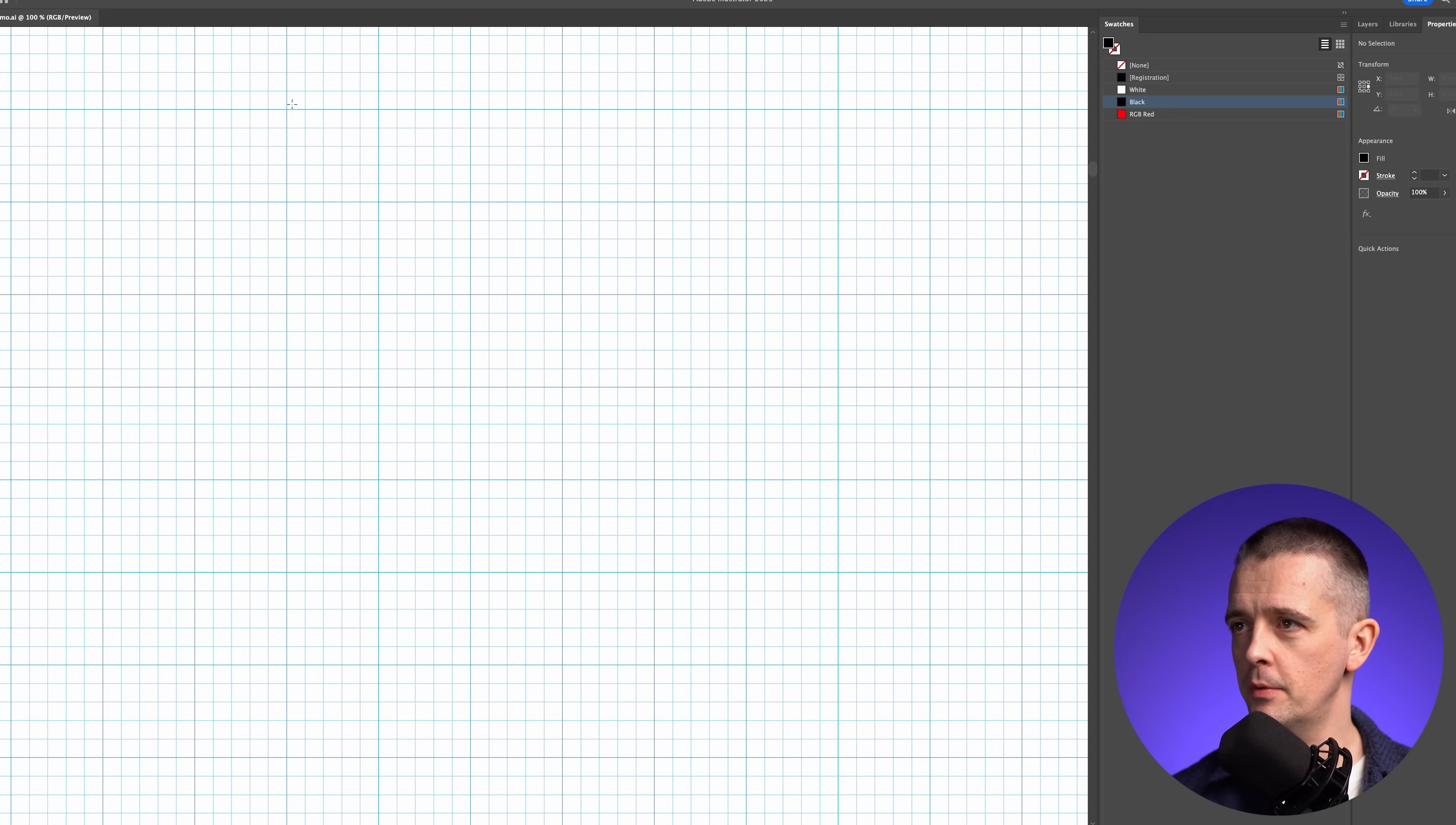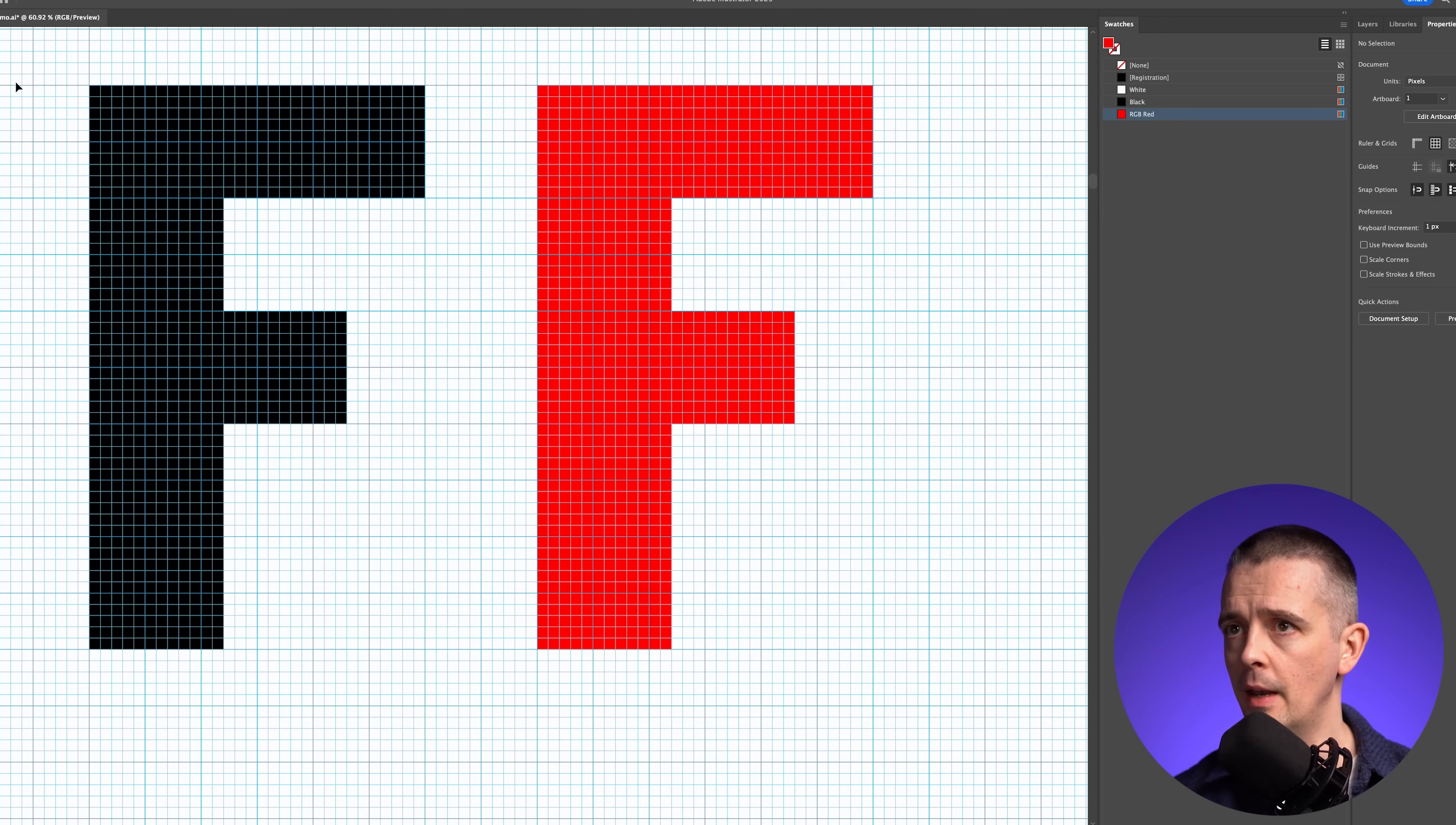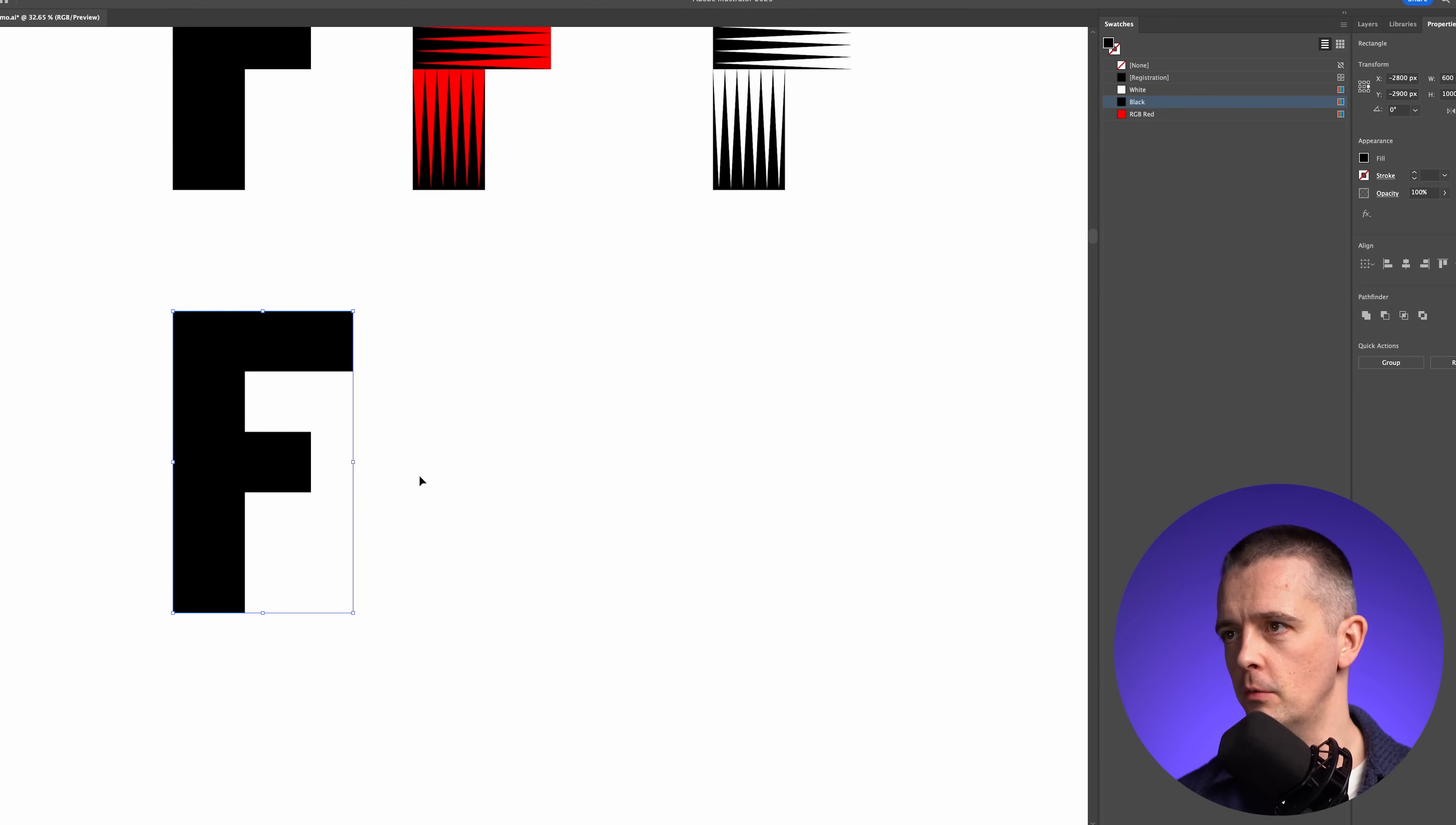I'm just going to draw a simple letter F using the grid here. Okay, that will do for me. Again, I'm going to drag out a copy of this and make it red. I'm going to join this. I'm going to lock it for a minute. And I'm going to try this technique that we just saw with these spikes kind of going across.